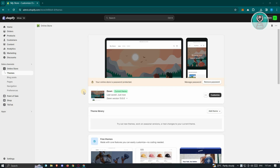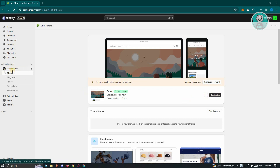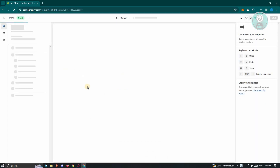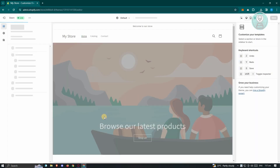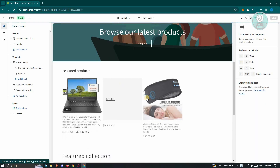What we need to do first is go to shopify.com, access our admin dashboard, and from here you should be able to start editing your featured products. To give you an overview, go to the Online Store section and click on Customize.